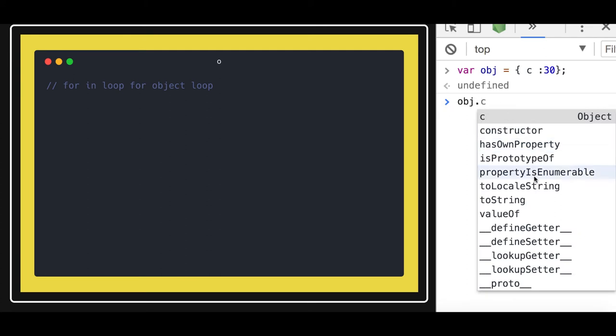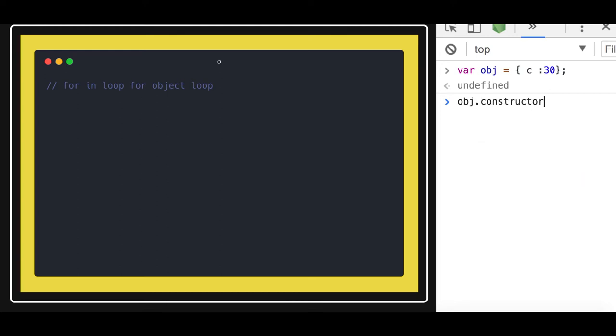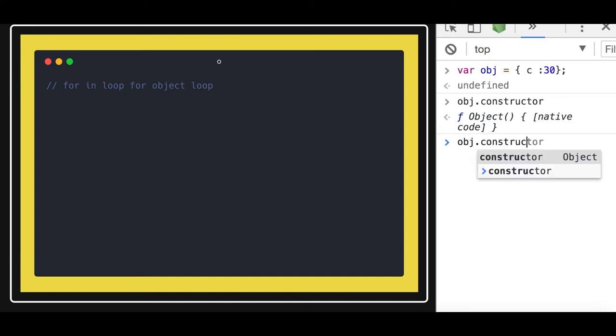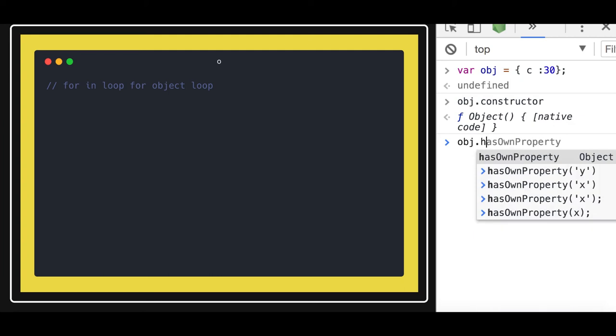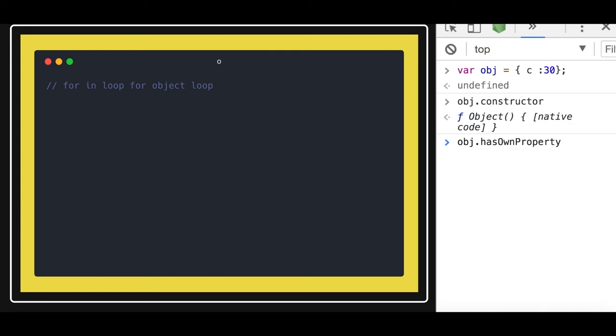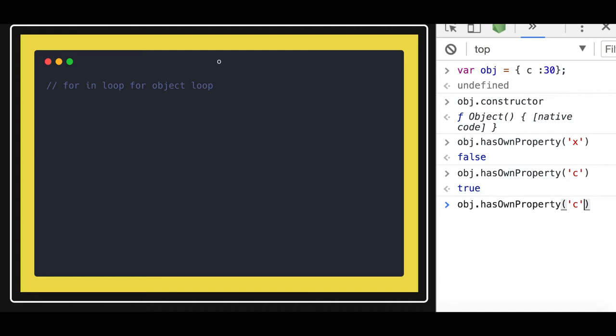There's isPrototypeOf, hasOwnProperty, constructor, and all these - the constructor creates an object of the Object function. The other thing is hasOwnProperty. What it does is actually check whether this particular object has the property 'x' or not, which is false. It's having property 'c' which is true. It's not having property 'y' which is false.